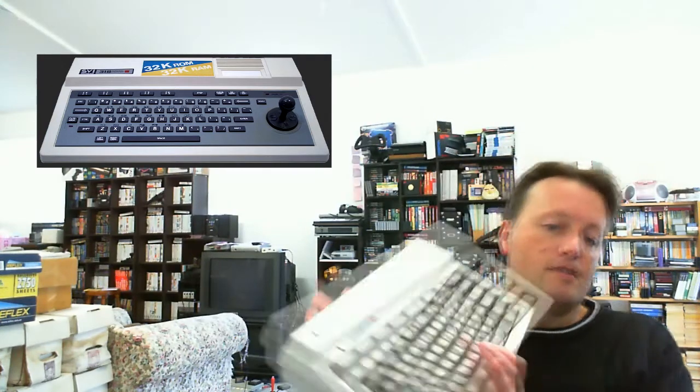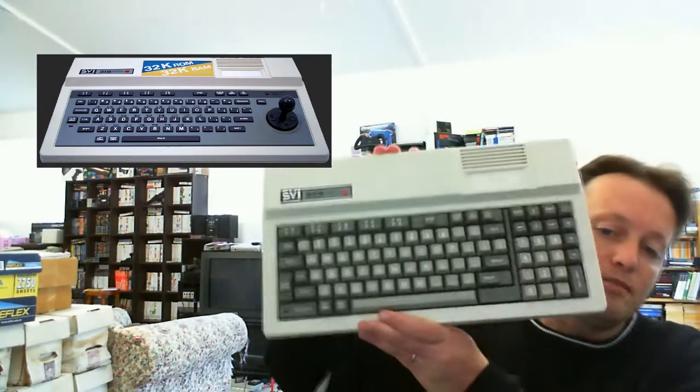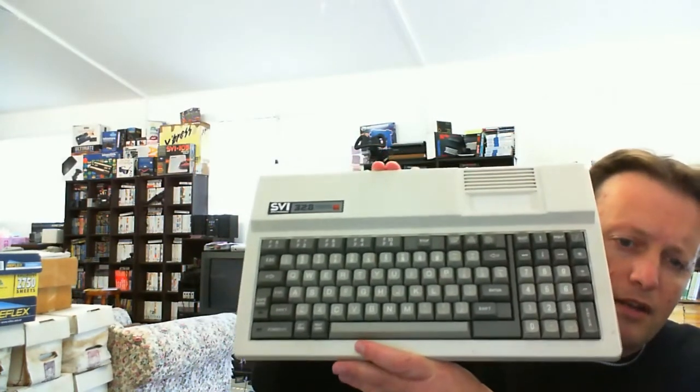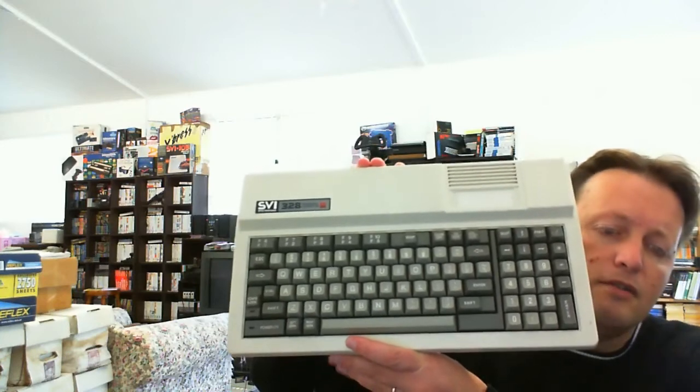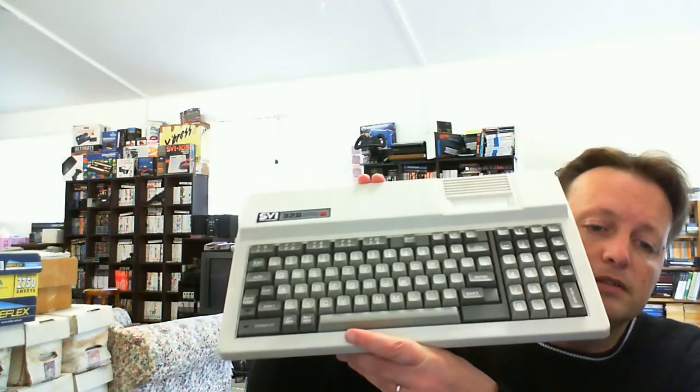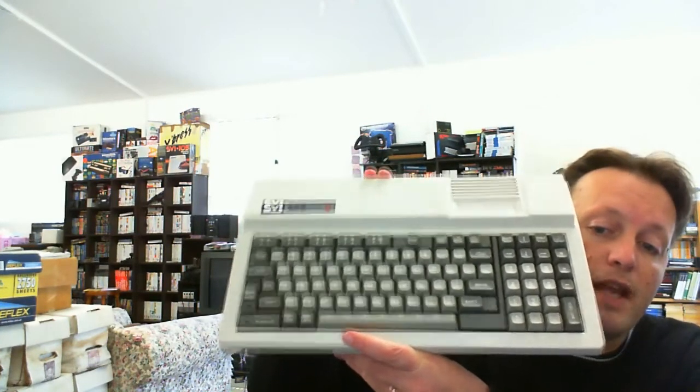Hopefully if editing all goes well, pictures will appear when I talk about these things. Then you have the Mark 2 318, which has the grey built-in joystick. But this, based on production numbers and the fact that you are very lucky to find a working one anywhere...